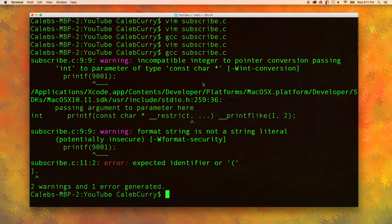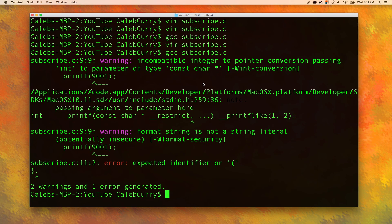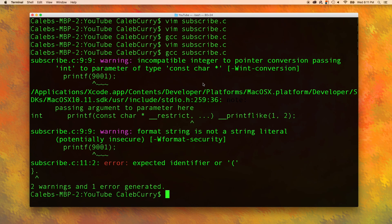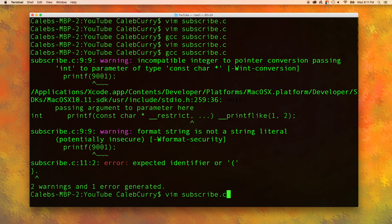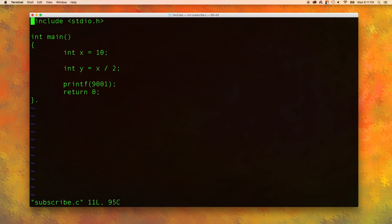These are compiler errors. The compiler is basically saying, bro, quit being an idiot, make sure your program is correct before you tell me to compile it, and then I'll compile it. Stop being a noob. So let's go back in there and fix our problem. So we'll go back into vim.